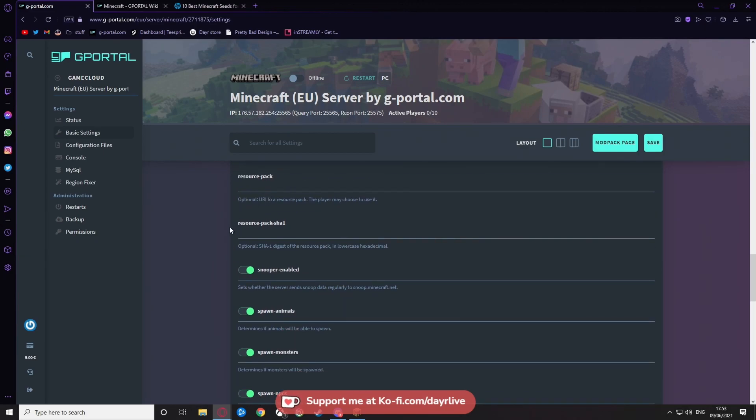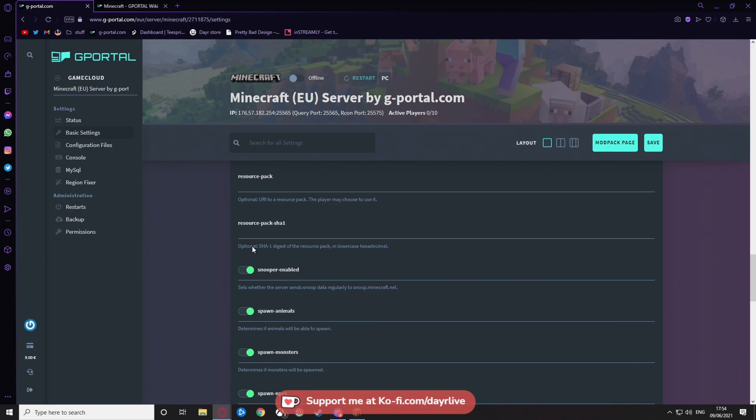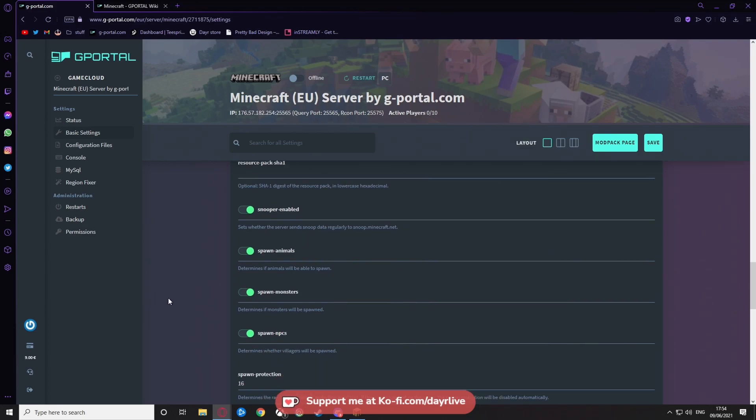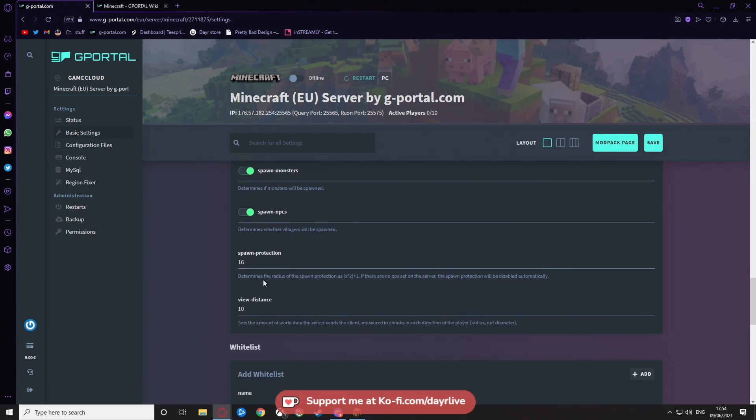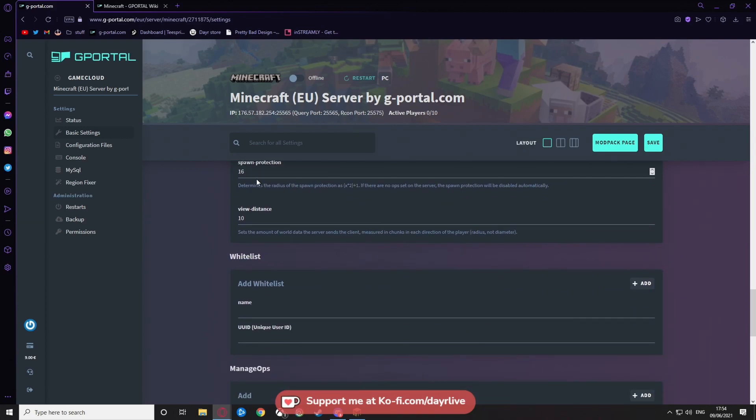Resource pack—if you want a resource pack, I would just Google it and try to see if you can find it and the shader to go with it. For snoopers, I would say keep that on. Spawn animals on, spawn monsters on, NPCs on, all right? Your strong protection, I would say keep that 16, but it's really up to you.